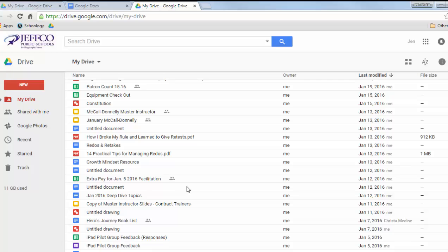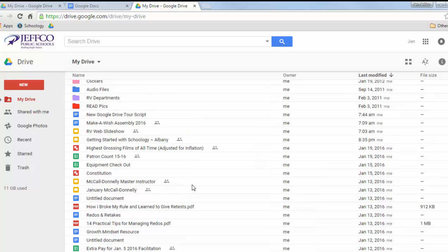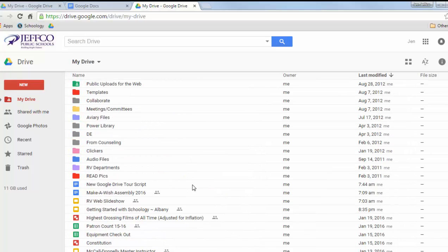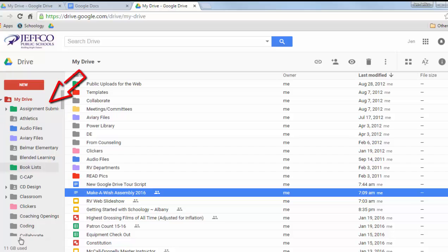Having folders listed before your files may change, since many Google users have given feedback that viewing your folders in this central list area isn't necessary because your folders are always visible in the left panel.